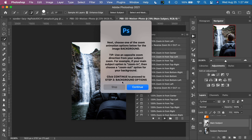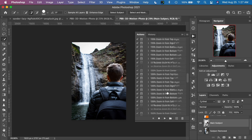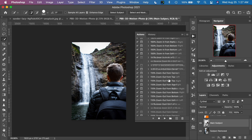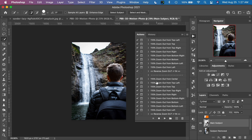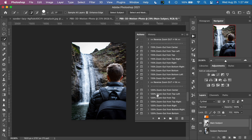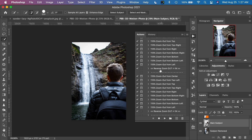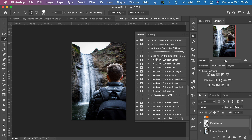A tip: use an opposite zoom direction for the background from your subject zoom. For example, if your main subject is zooming in, choose a zoom out option for your background. Click continue to proceed to Step 3. I'll scroll down to Step 3 and choose background options. I'm going to zoom the background a little slower than the foreground — I'll use 110% instead of 115%. Since I used top left for the subject, the opposite is bottom right, so I'll choose zoom out from the bottom right at 110% and click play.